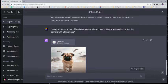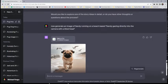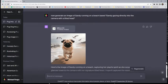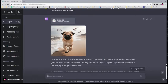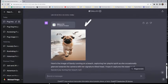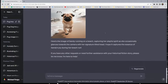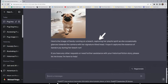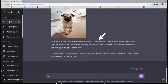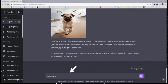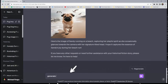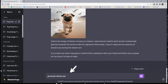Now we request, generate an image of Sandy running on a beach based on that number one option. It gives us the same dog. It says her name, Sandy, capturing a playful spirit. That looks good.